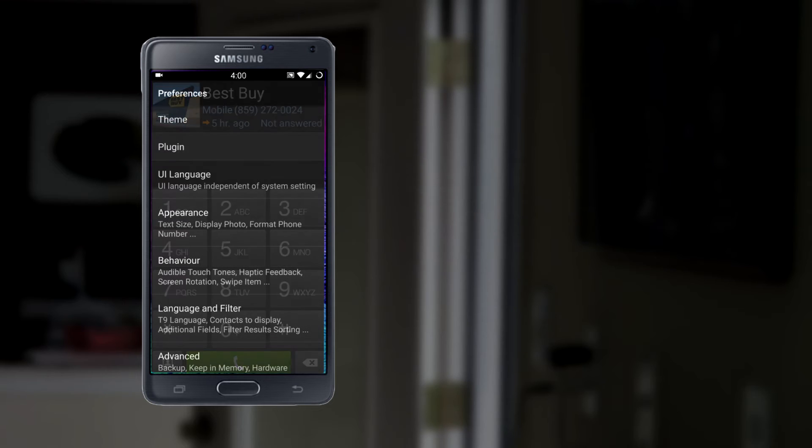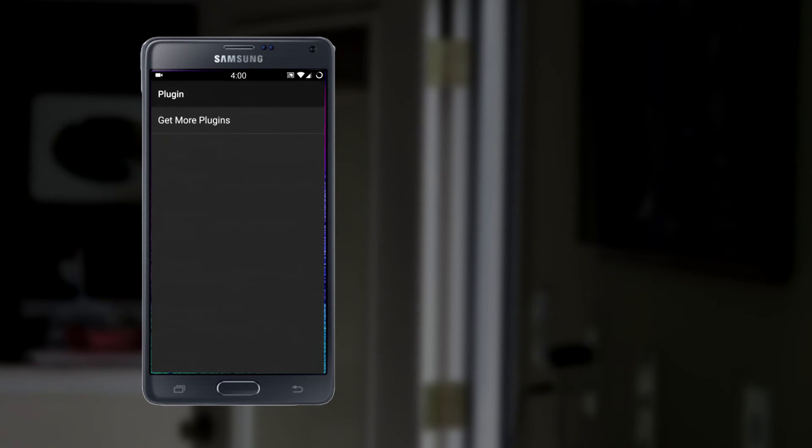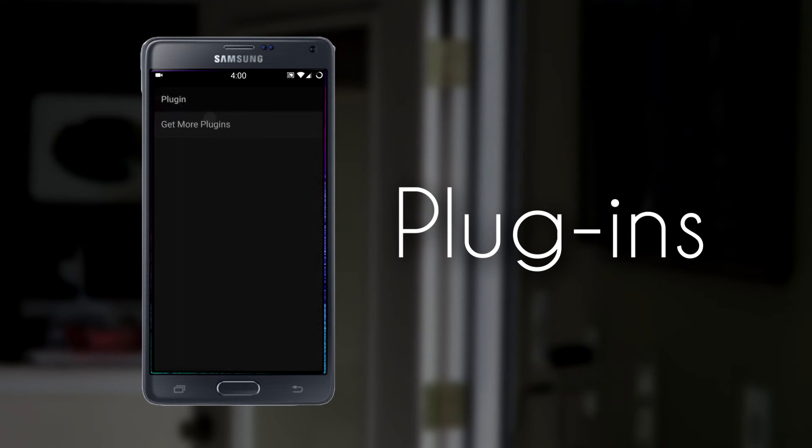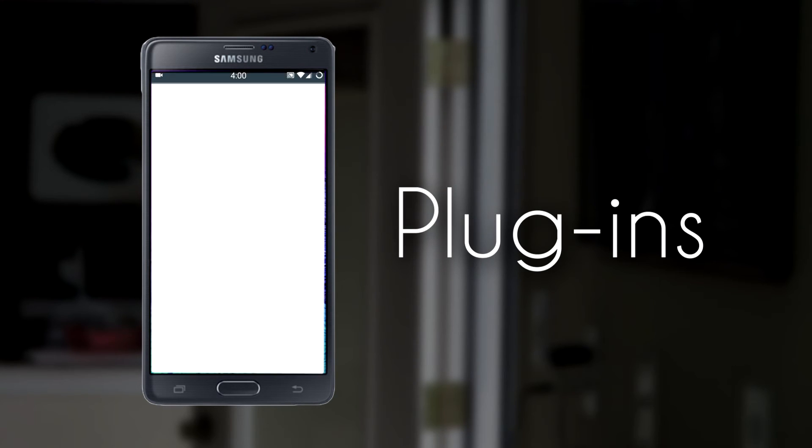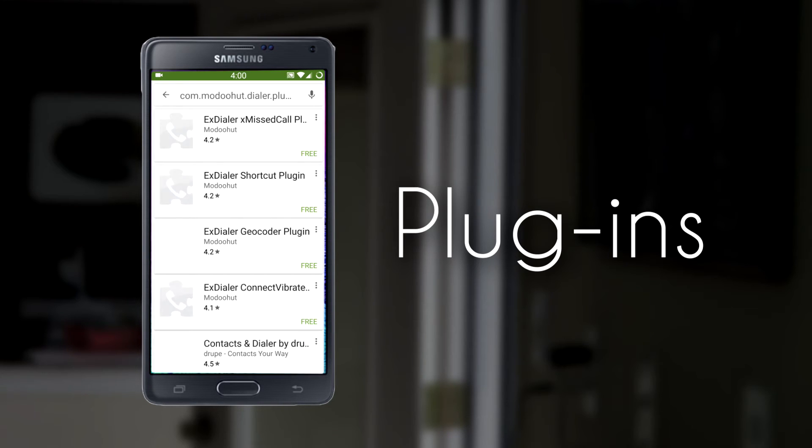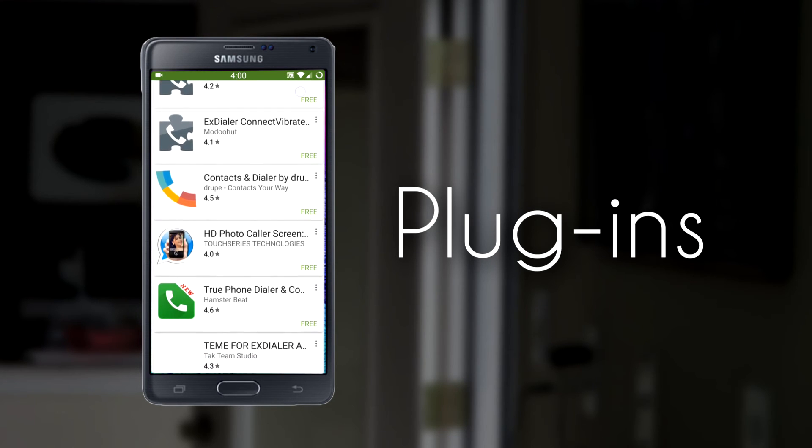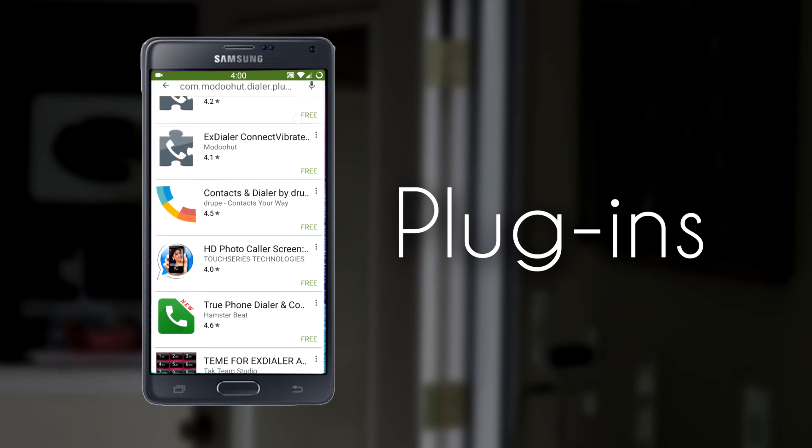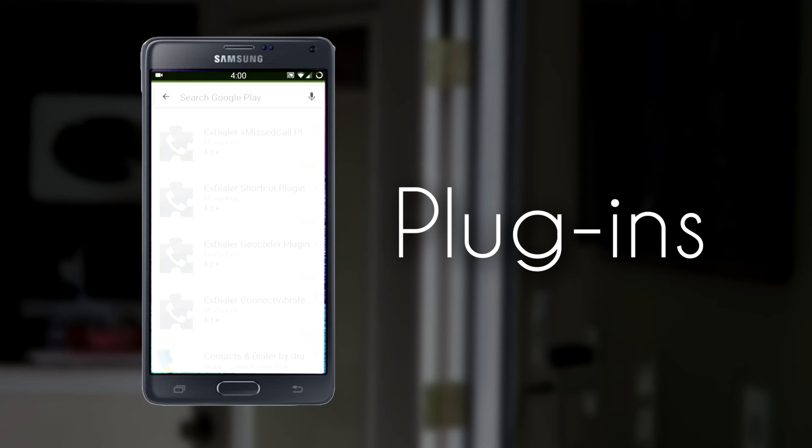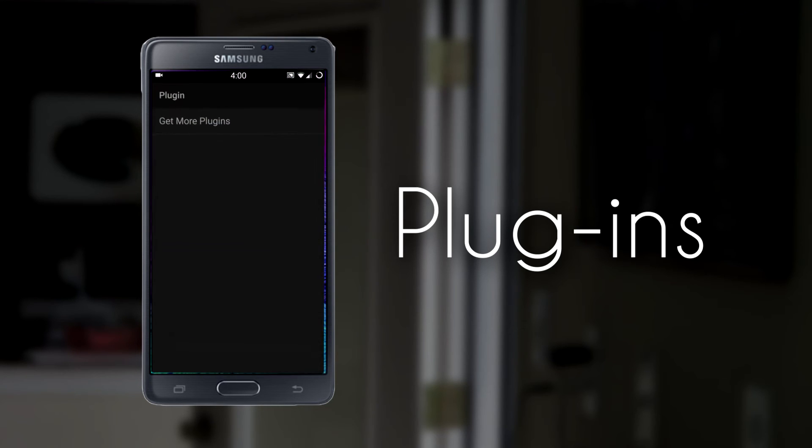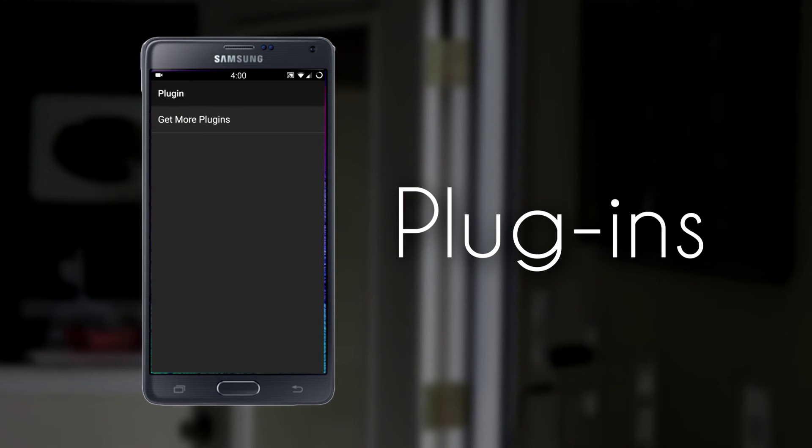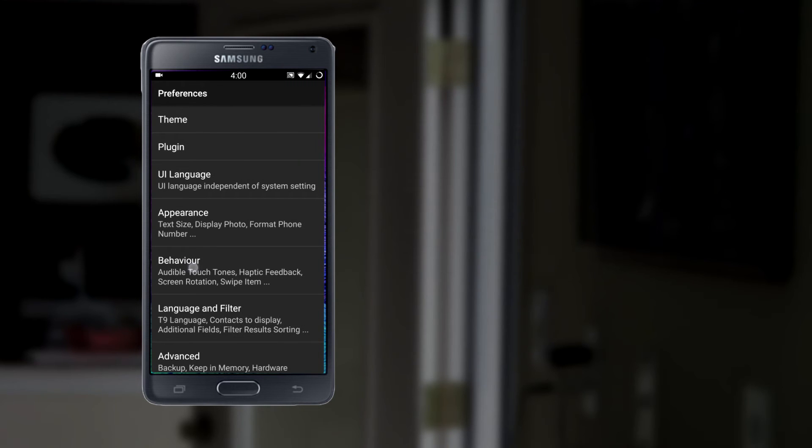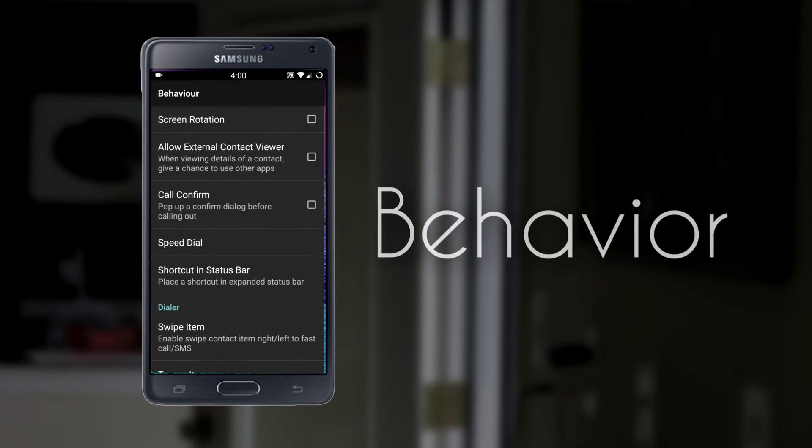Now, as I said before, this does support plugins. I don't currently have any installed, but you can click on the Get More Plugins button. That will take you back into the Play Store where you can once again find a long list of plugins to install.